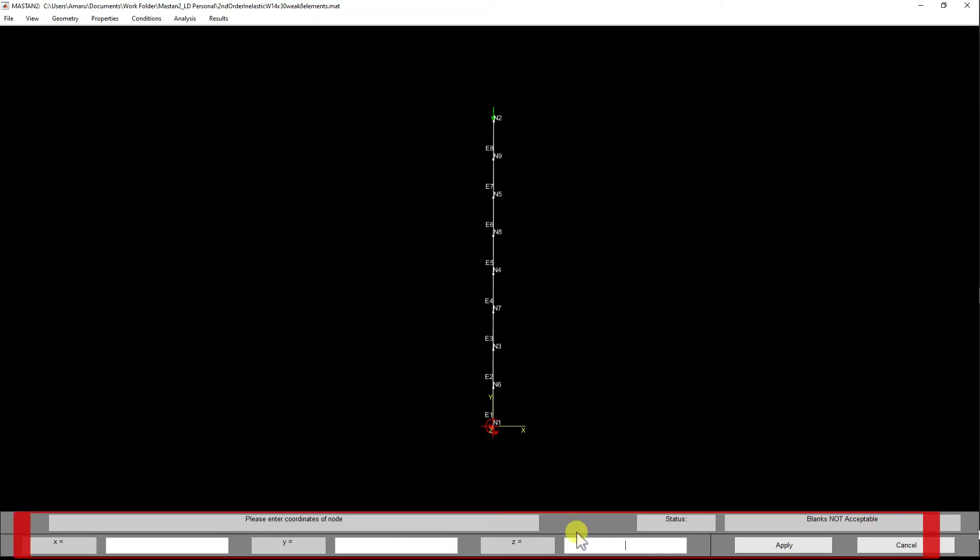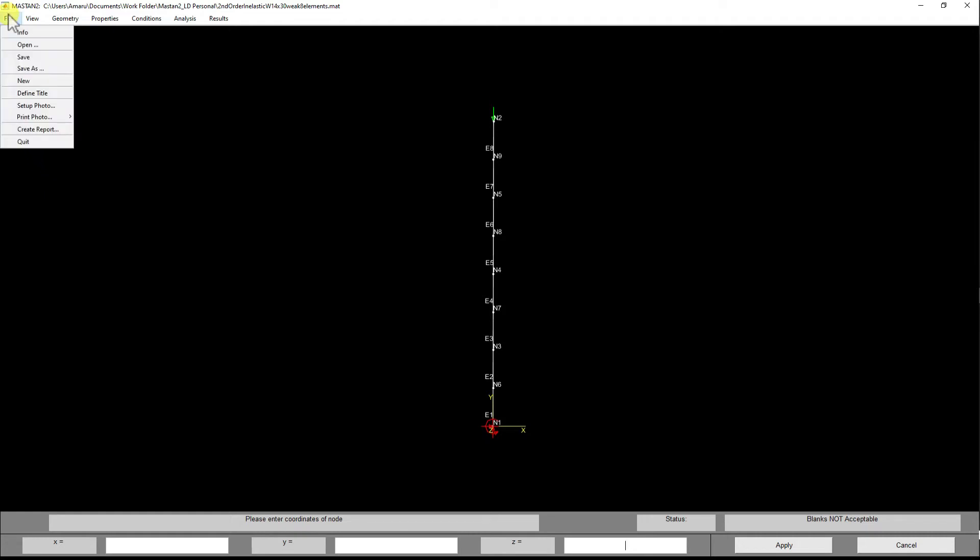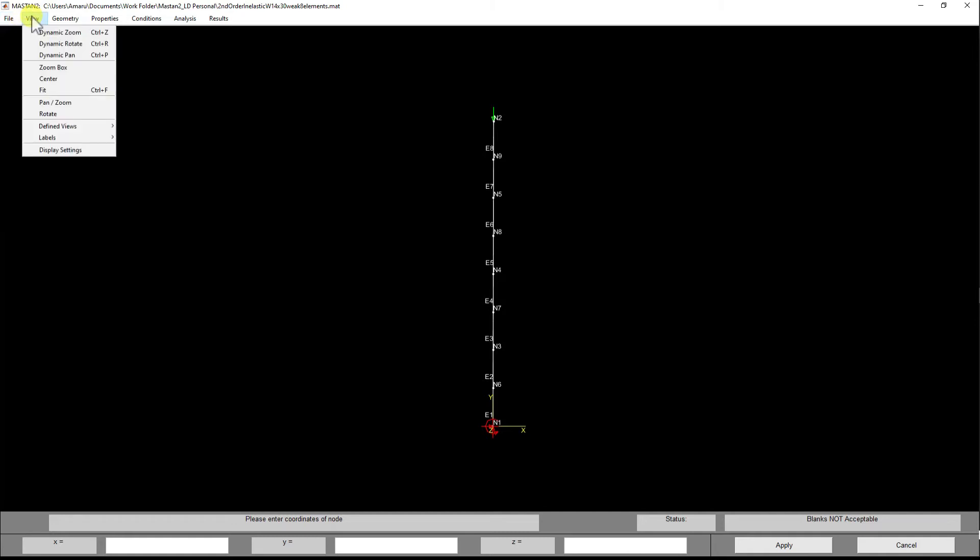A quick rundown of the menu: the File menu has files that are self-explanatory—open, save, take a picture, print a photo, create a report, etc.